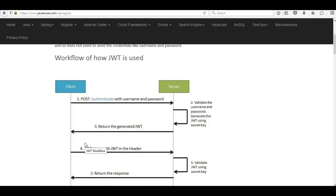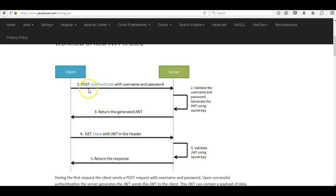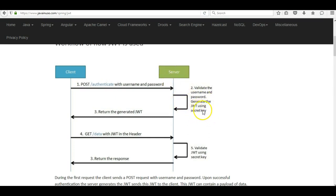Let us have a look at how JWT is used. The client first makes a POST request with the username and password in the body. The server validates them, and if valid, it generates a JWT using a secret key. The secret key is available only to the server. The server digitally signs the JWT with this secret key, so if anyone tampers with the JWT the server will know, because only the server knows the secret key.